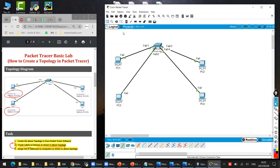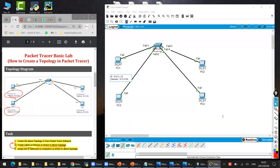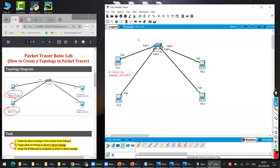So step number two: write the label. We have to click here on the label and write the label. The label is the IP address: 10.0.0.1/8. Slash 8 is the subnet mask, which we studied last time. And then the gateway is 10.0.0.254. I hope you guys know about gateway, IP address, and subnet mask.